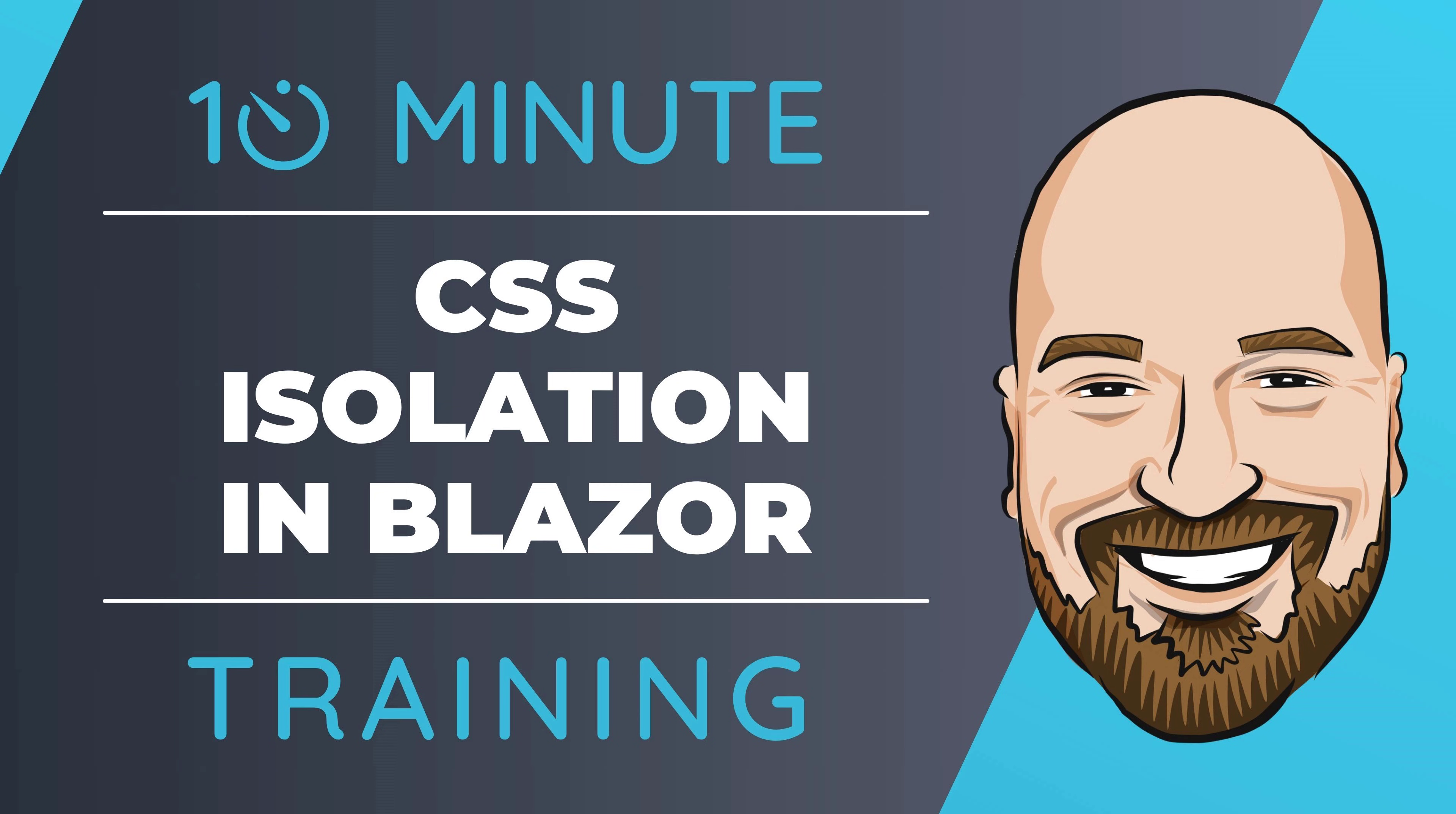CSS isolation is a tool that allows us to apply custom styles to only a specific component in Blazor. In this 10-minute training episode, I'll demonstrate how CSS isolation works and how to configure it for your application.